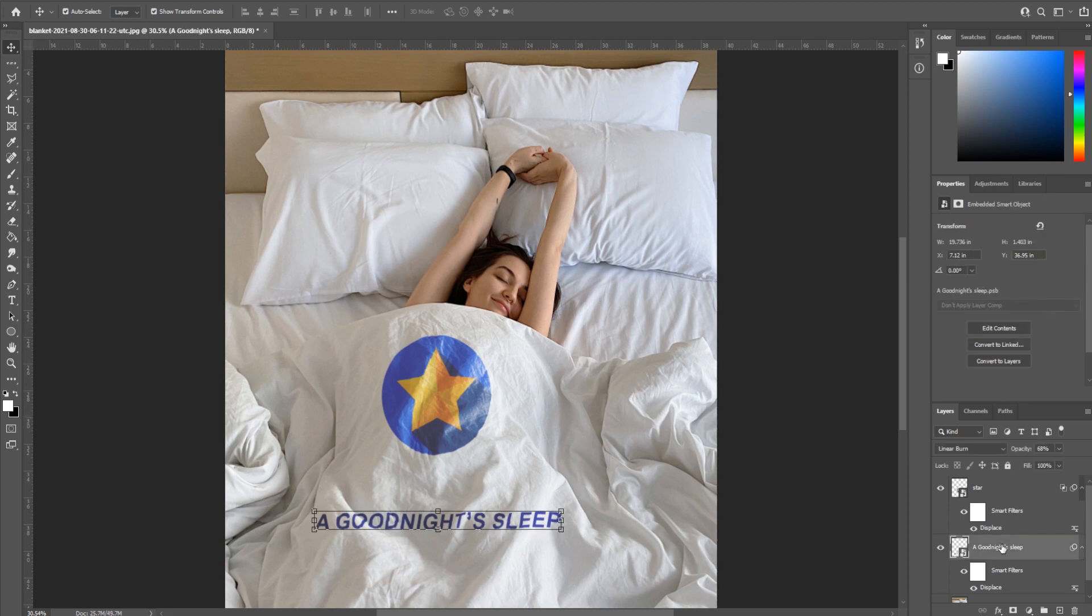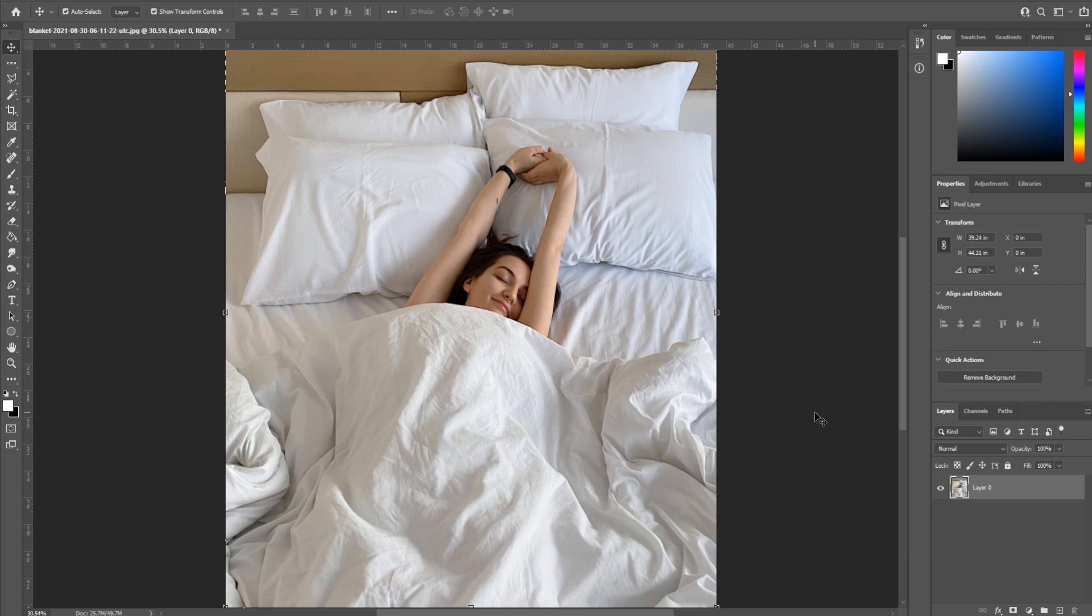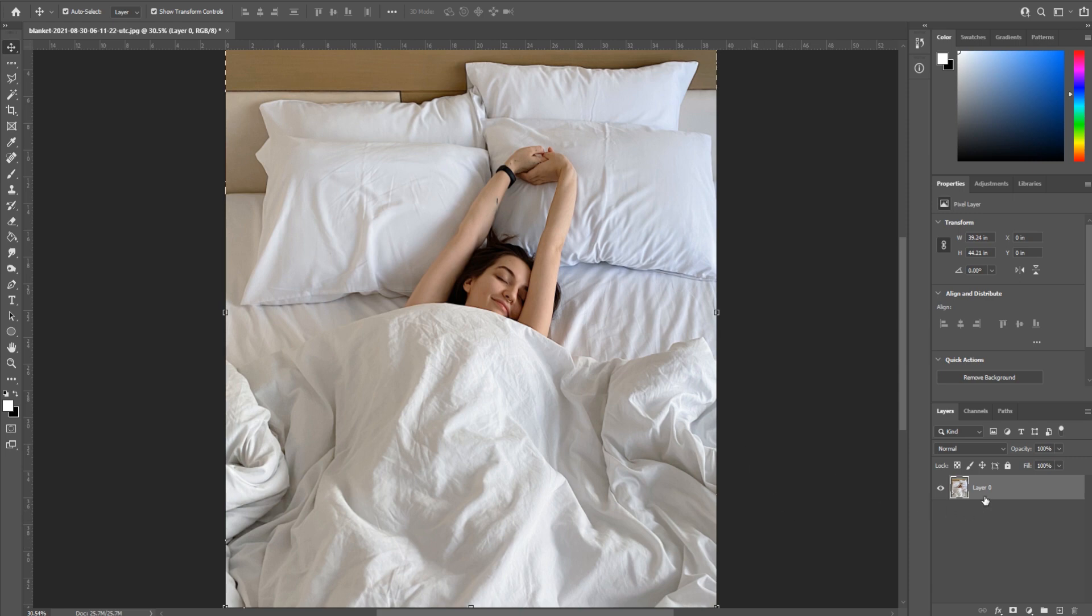First things first, I imported a photo off of Envato Elements. It's a great subscription-based service where you can get an unlimited amount of stock footage for videos, photos, and templates. You just pay a monthly fee and can download as much as you want. Check out the link in the description below if that interests you.